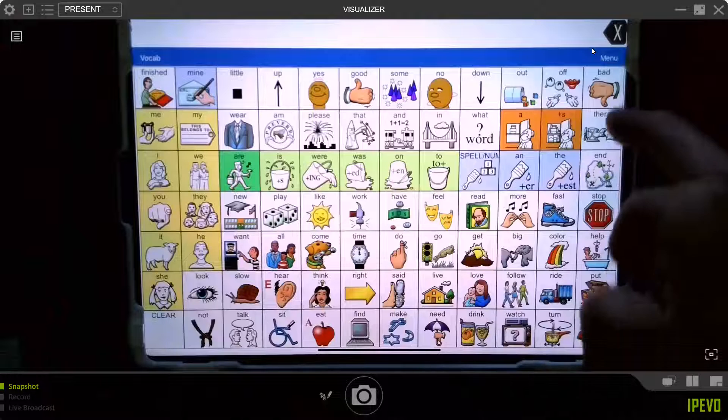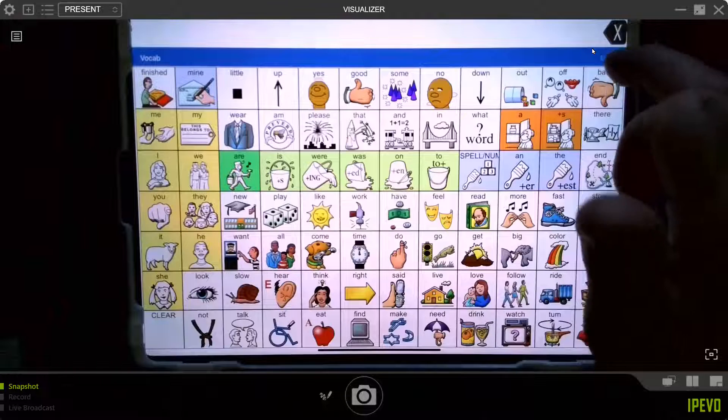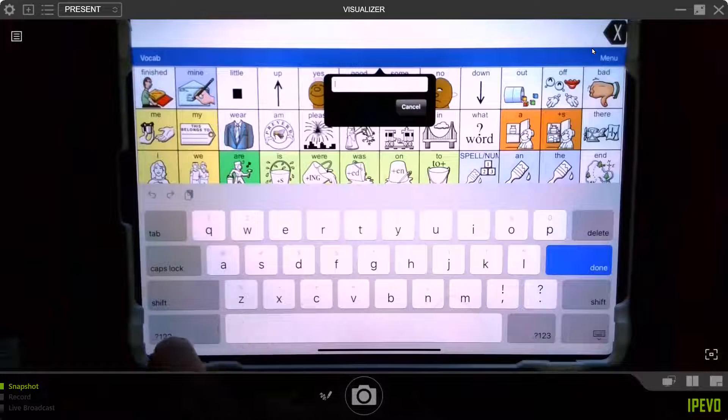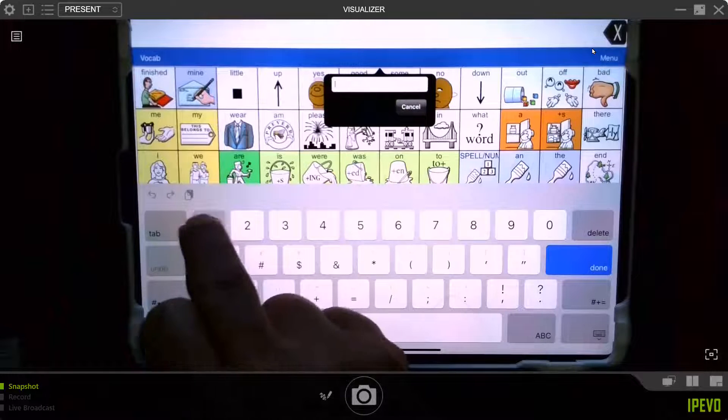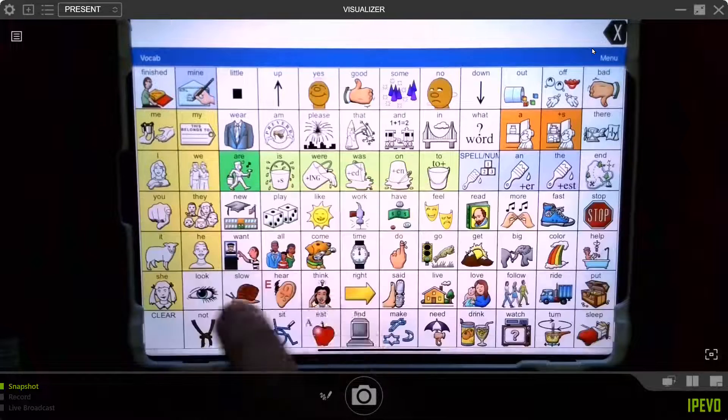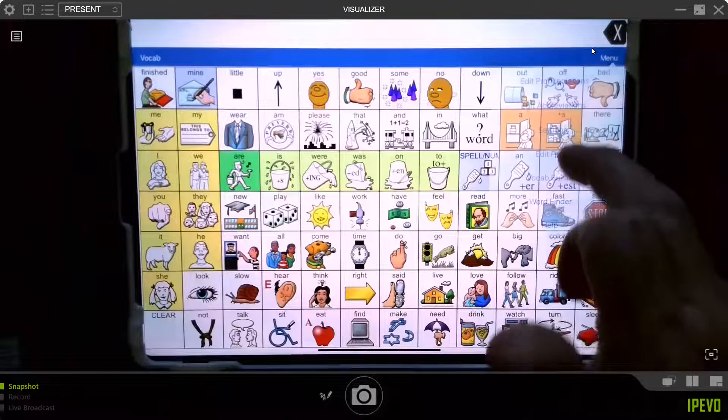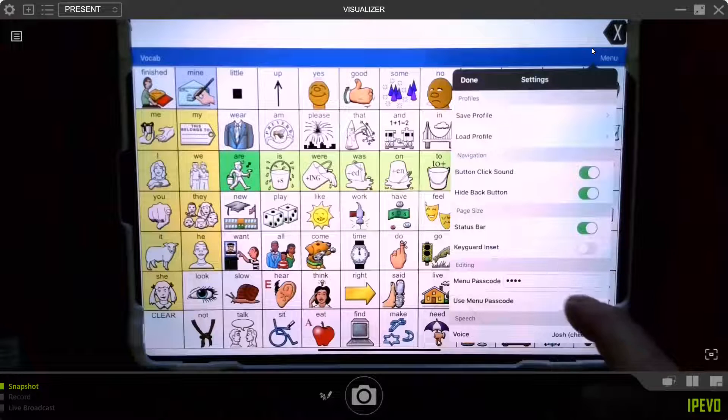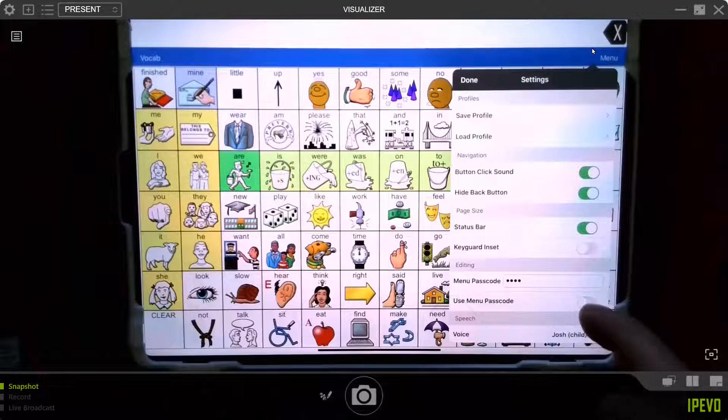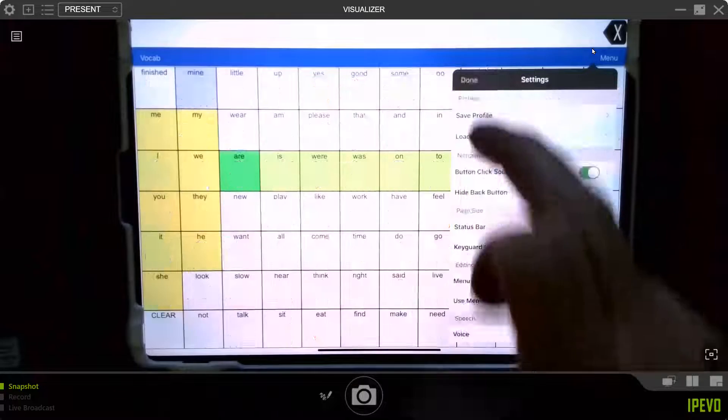Now, if you hit menu, let's say you're doing therapy or something and this is starting to annoy you, go into settings. And as long as you turn it off right here and say done, you're good.